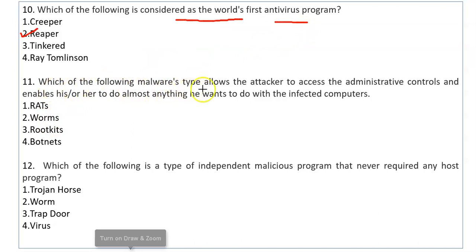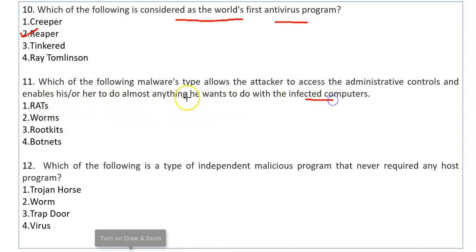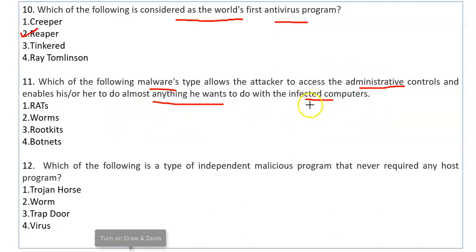Which of the following malware types allows the attacker to gain administrative control and enables him to do almost anything with the infected computer? The attacker gains full administrative control of the system. The answer is RAT, which stands for Remote Access Trojan or Remote Administration Tools. It can control or do anything on the target device remotely.